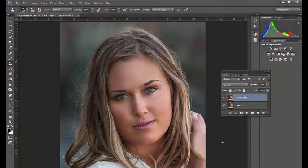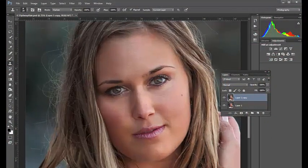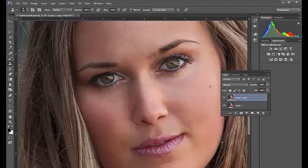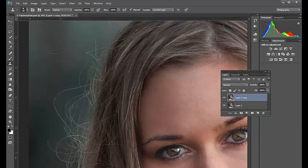In this tutorial, we'll discuss how to deal with flyaway hair in portraits that utilize a shallow depth of field.